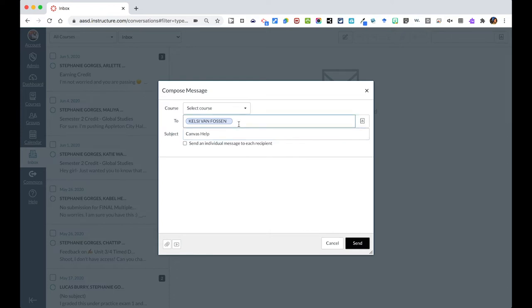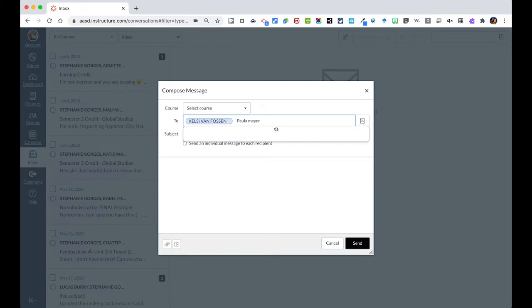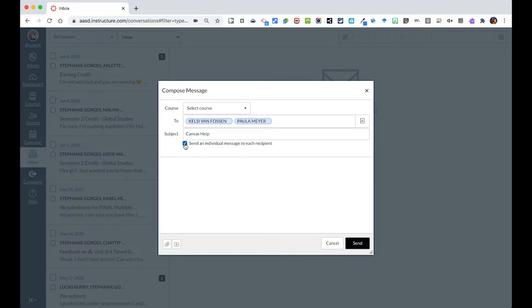I also could decide if I want to send this to multiple people. Let's say I wanted Paula on this message as well. I have two people here. I can click the box to send an individual message to each recipient. I could then type my question in here that is going to go to both of them separately, so it is not like it's a group message. Can you help me?